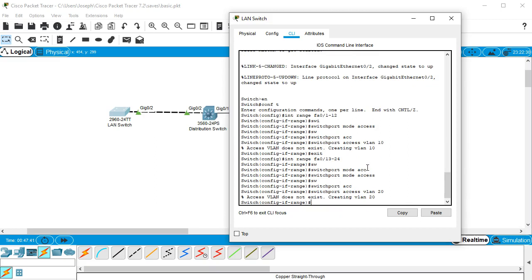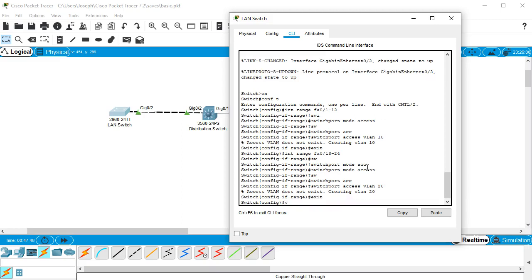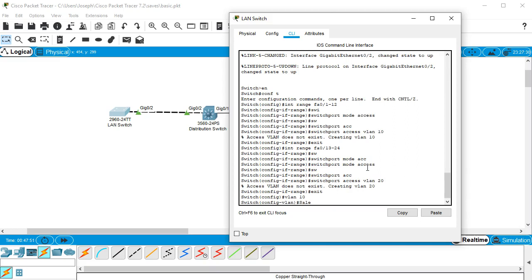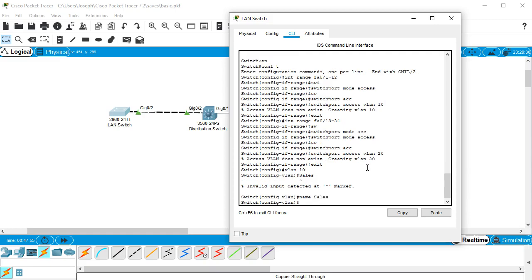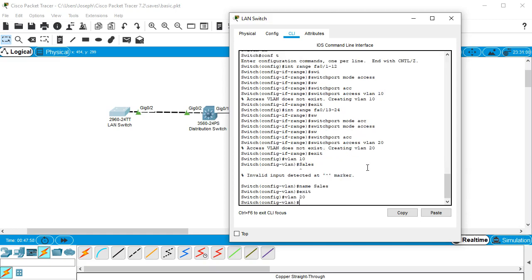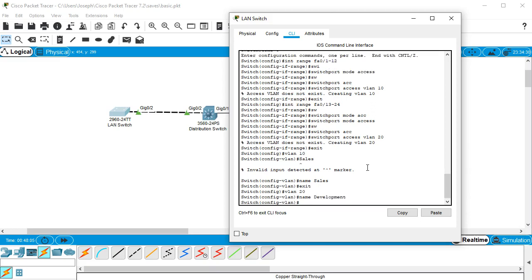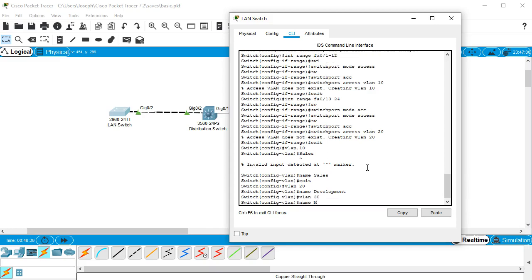These VLANs don't have names so I should give them names. I'll do 'vlan 10' and 'name sales', then 'vlan 20' and 'name development'. I'll also add one more VLAN that can be used for configuration purposes but will not be a normal physical VLAN, so 'vlan 30'.